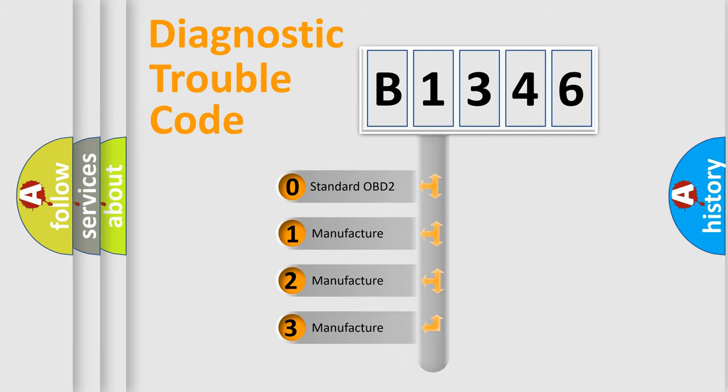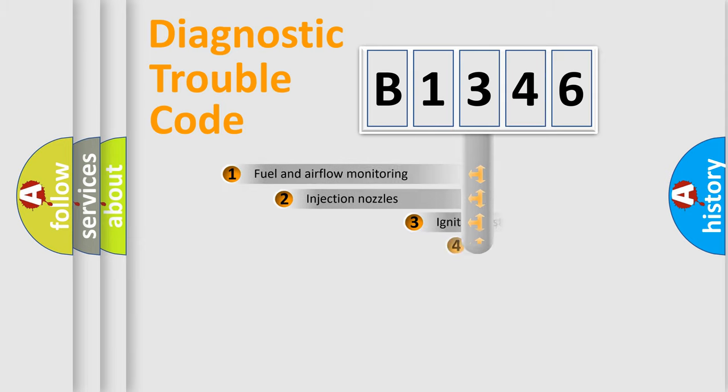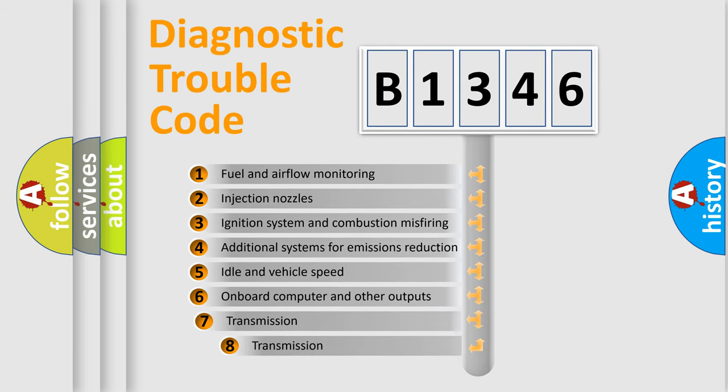If the second character is expressed as zero, it is a standardized error. In the case of numbers 1, 2, 3, it is a manufacturer-specific expression of the car-specific error.